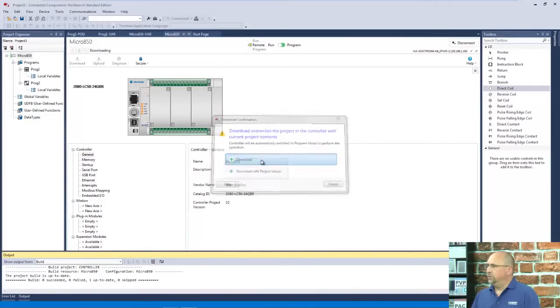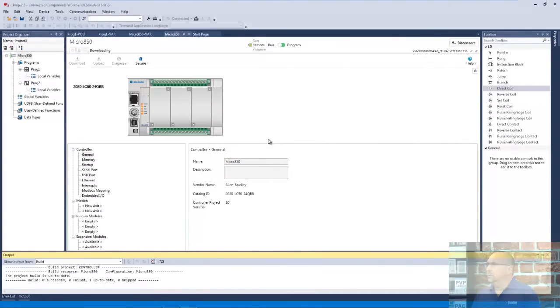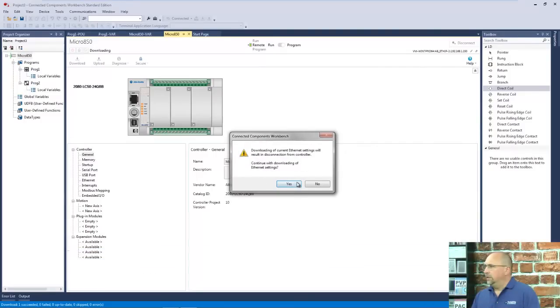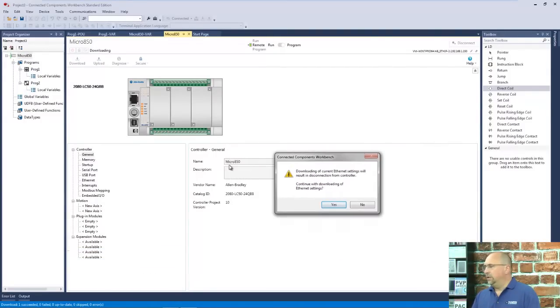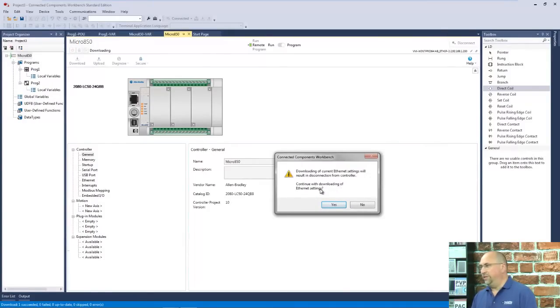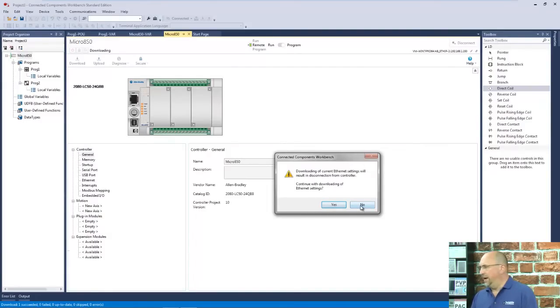We'll choose download. And it says if I accept the new Ethernet settings in this project, which I didn't set them up, it's saying it'll disconnect the controller from the network. Do I really want to download the new Ethernet settings? No, I don't. I'm going to leave the controller at the settings it is already at.